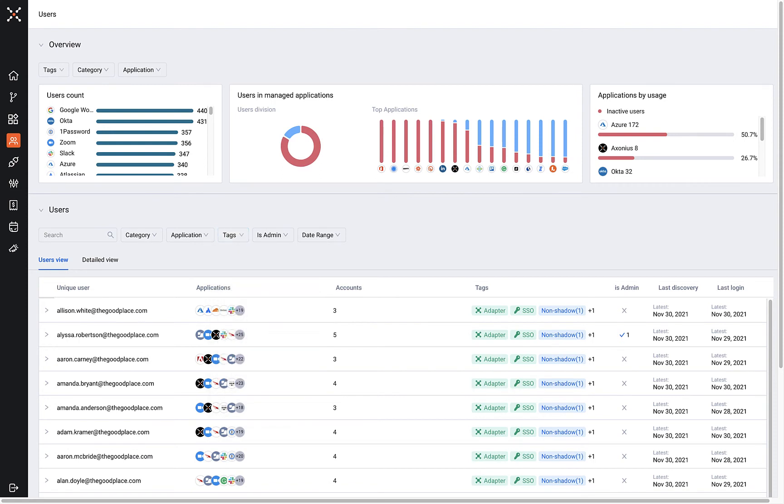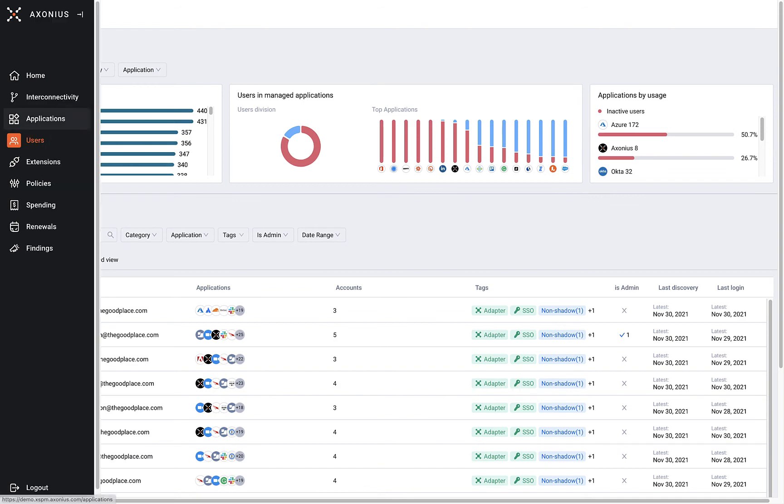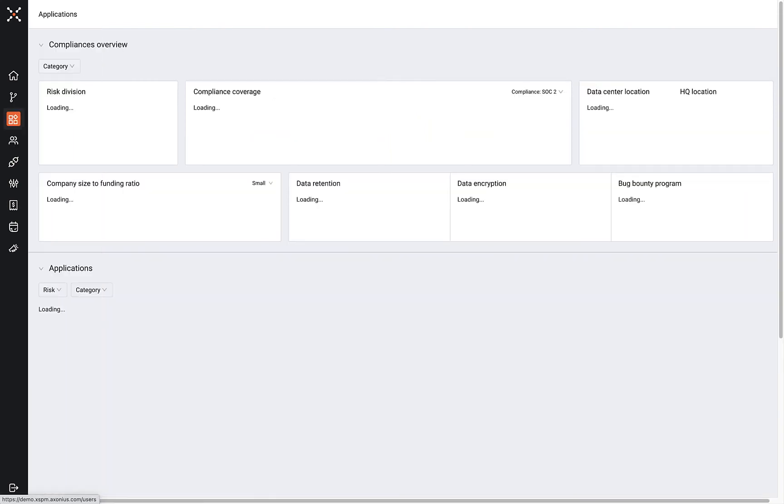Axonius SaaS management helps security, IT, finance, and many other teams control the complexity, costs, and risks that come along with managing SaaS applications all into one place.